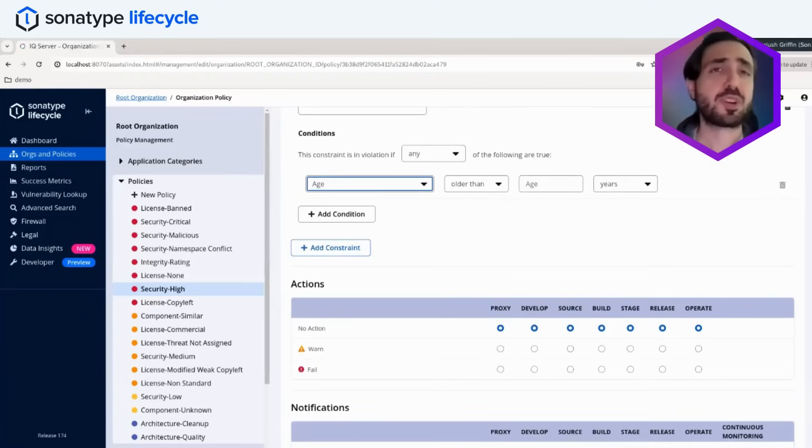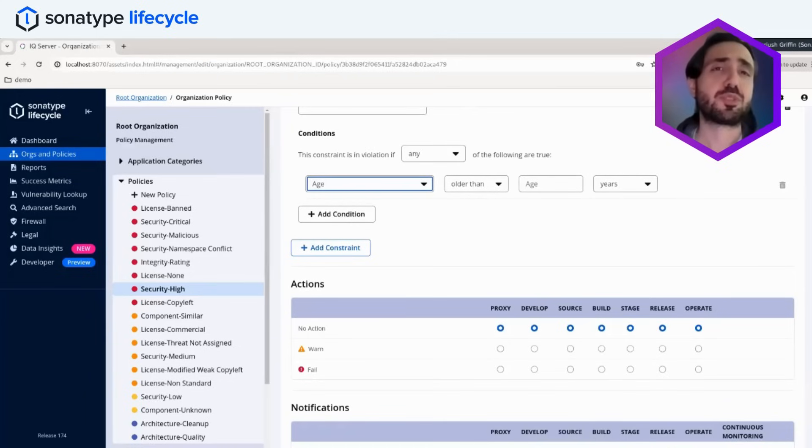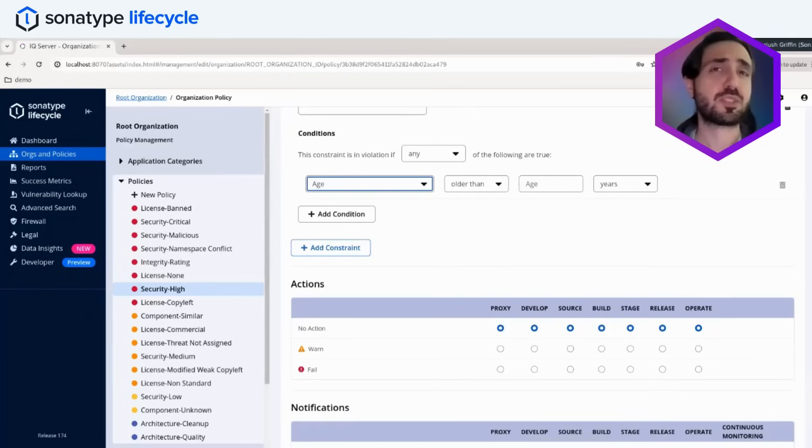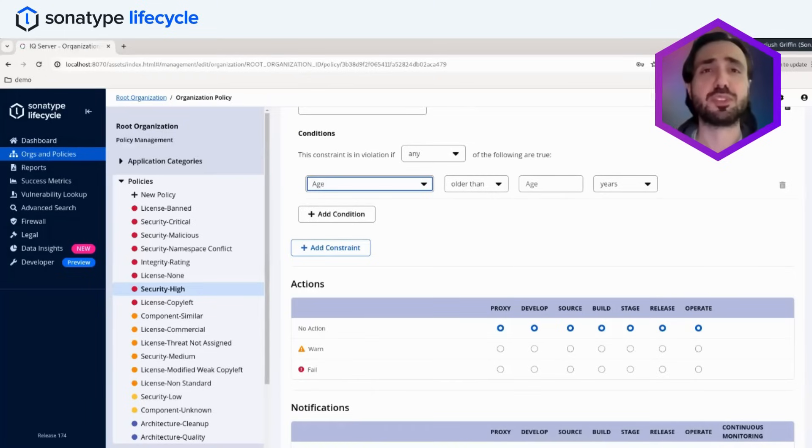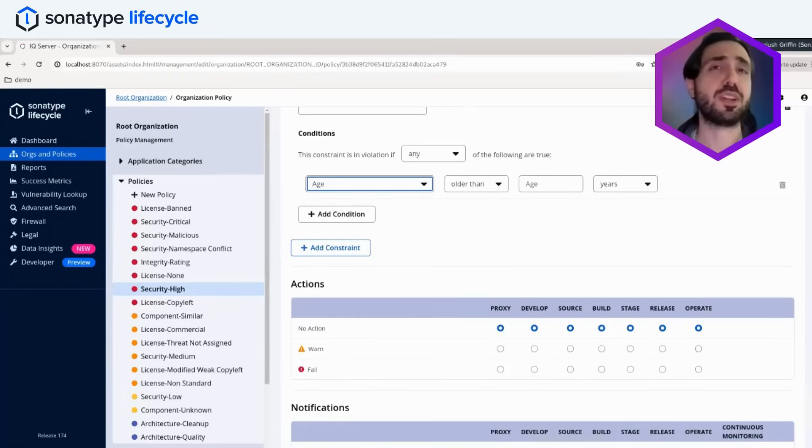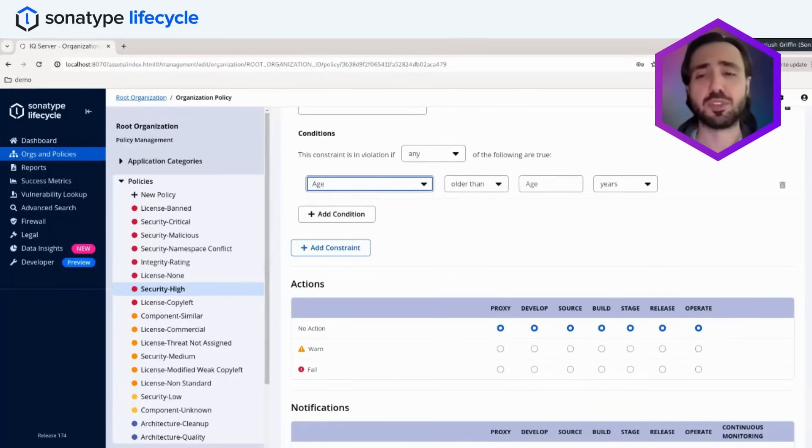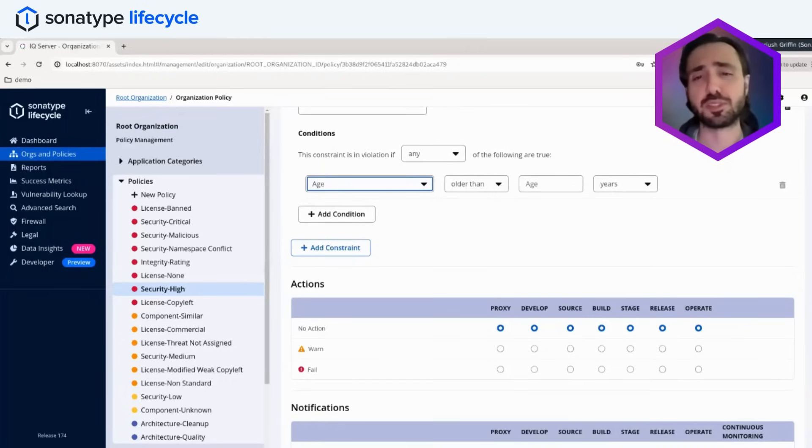The other nice thing about our policy engine is that it can be enforced across any phase of the software development lifecycle. Whether that's at the repository level when your developers are attempting to download components out of the repository, to when the component is already operating and you have a server deployed somewhere, Lifecycle is able to enforce these policies at any one of those phases or anywhere in between that software development lifecycle.